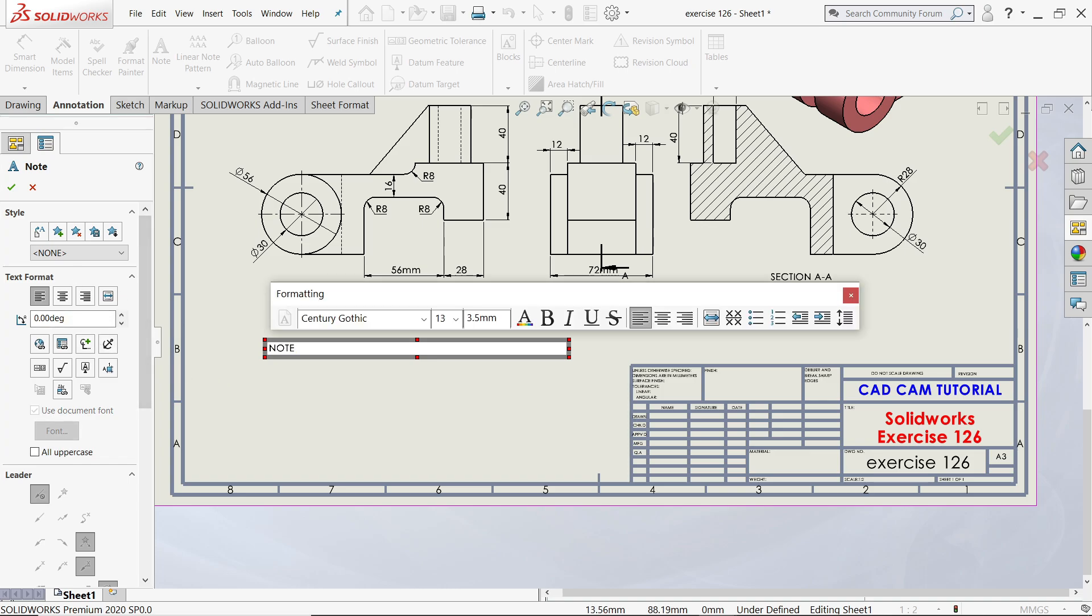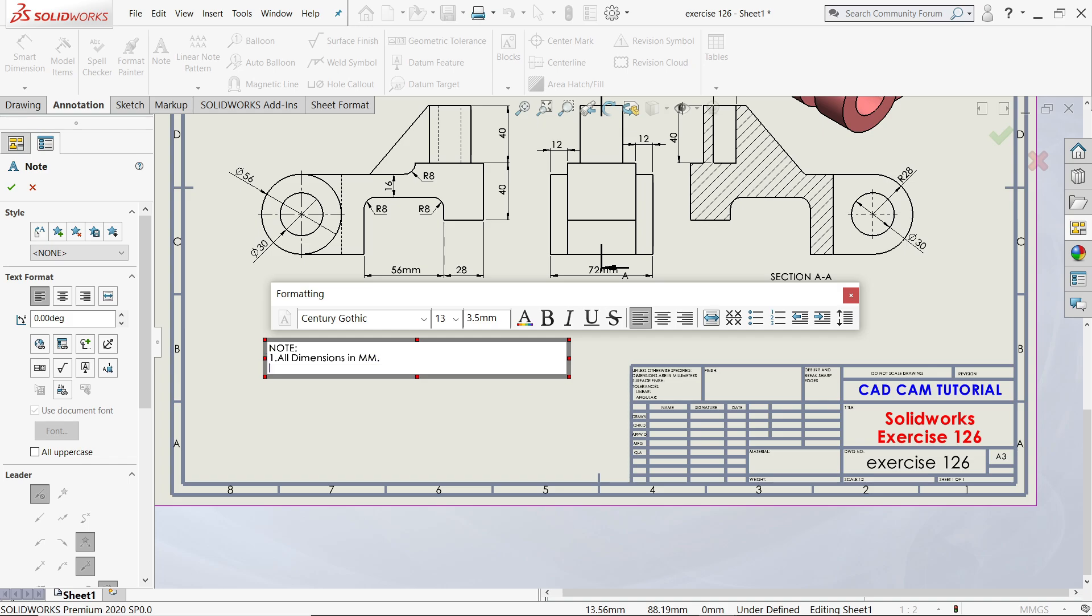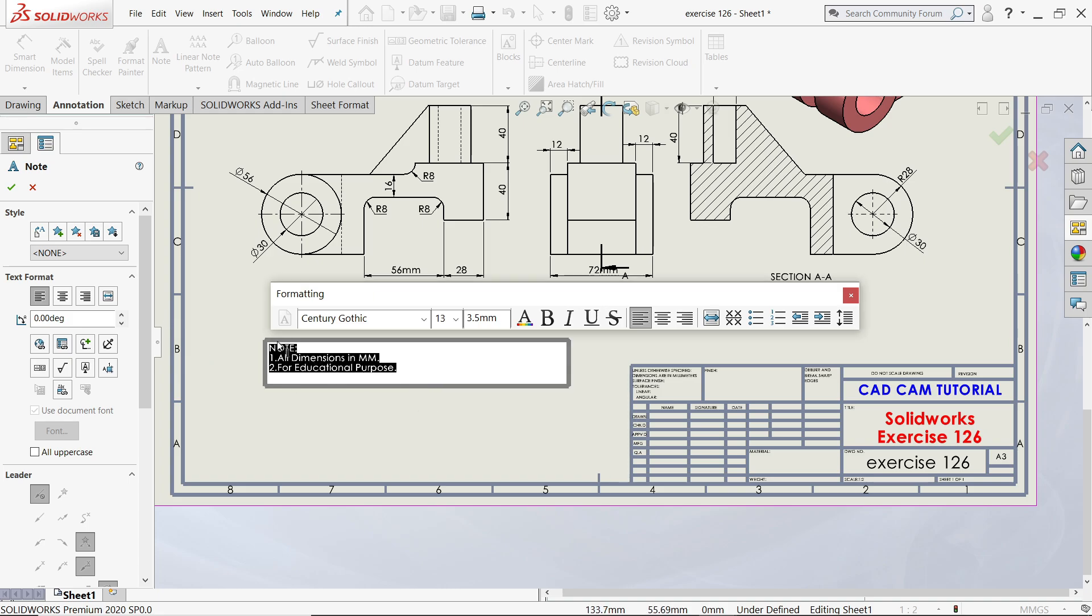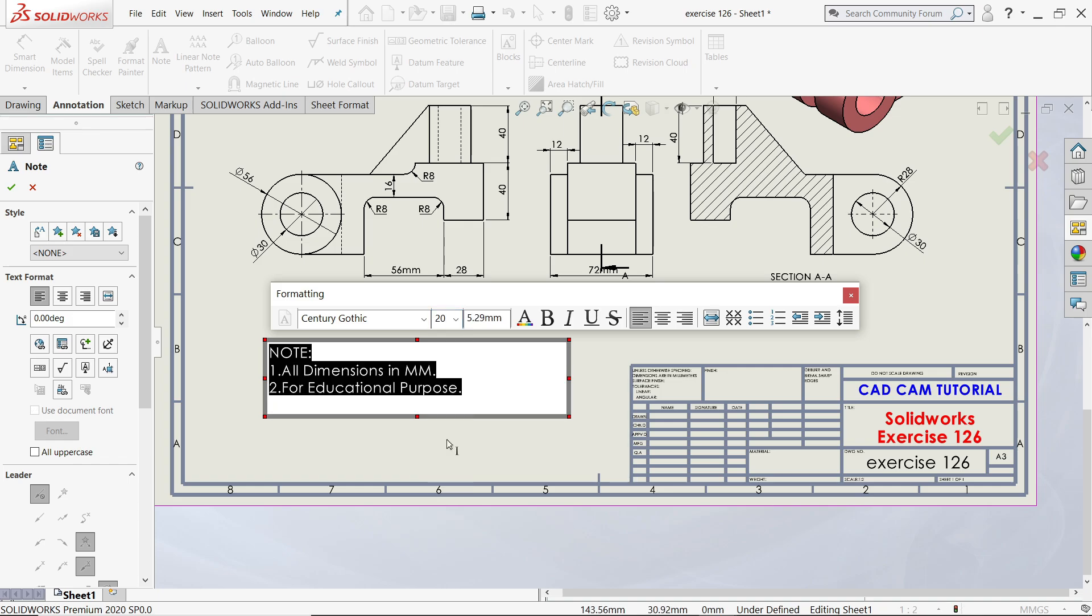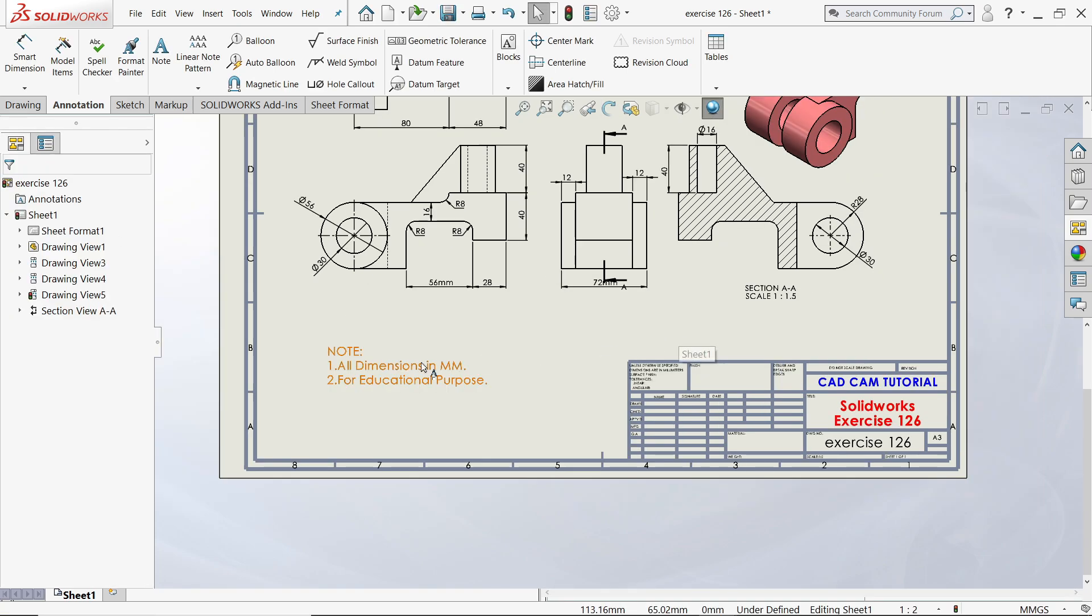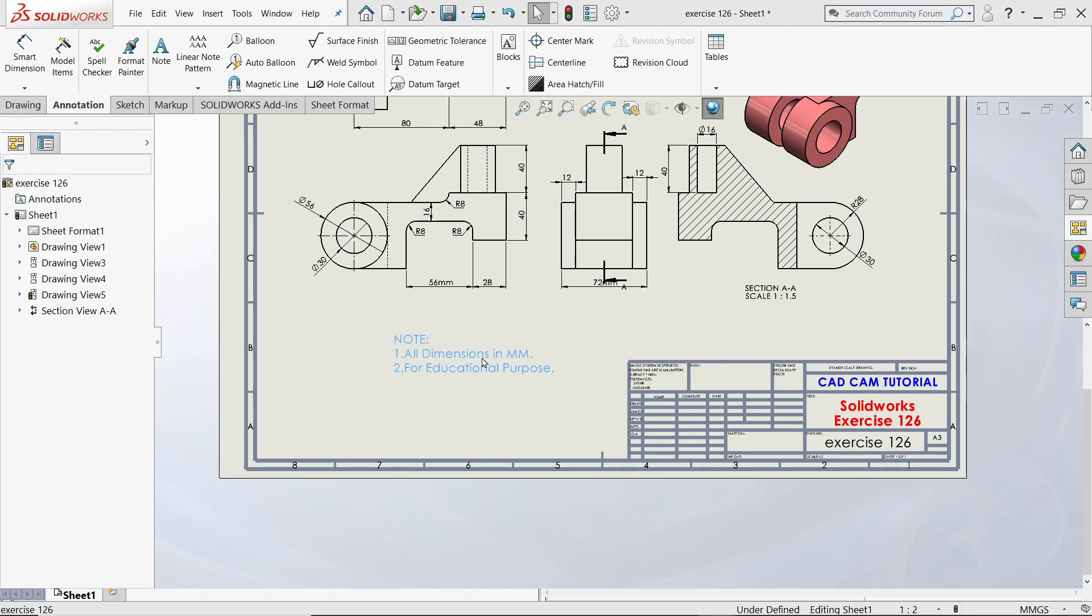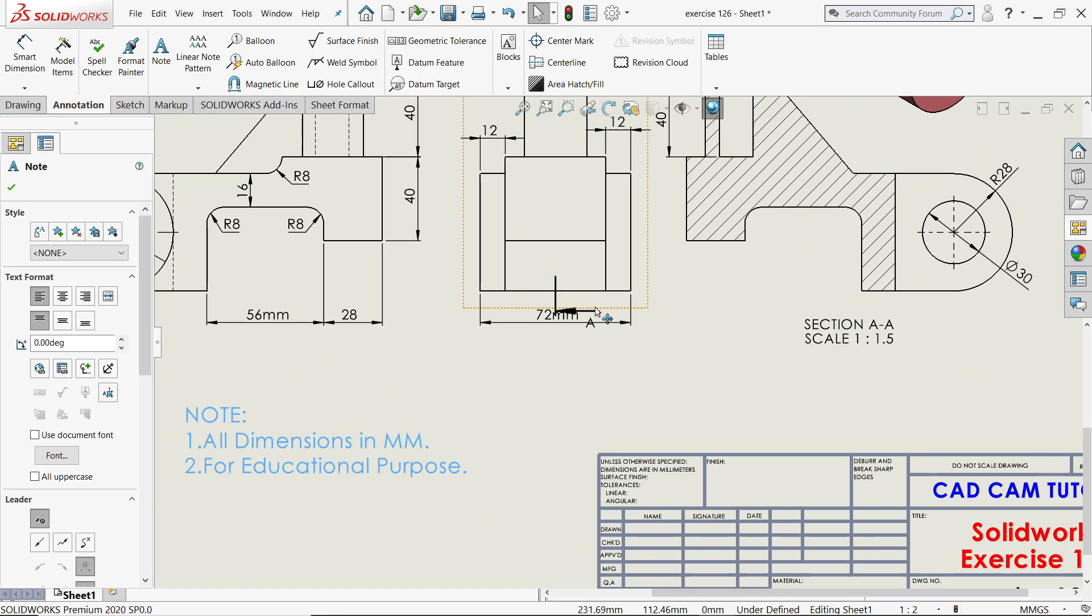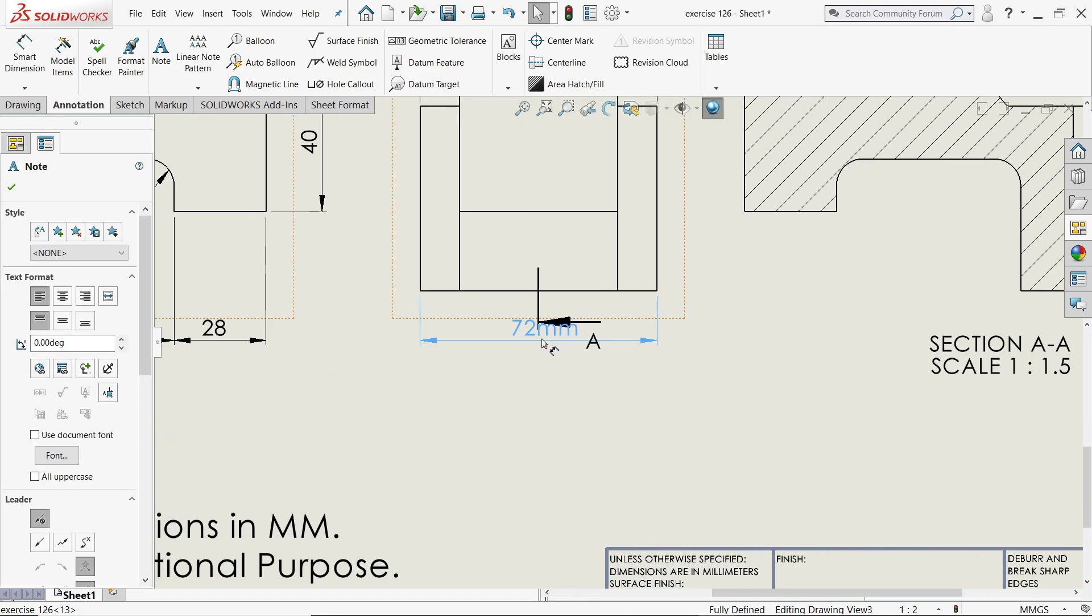Note, all dimensions in mm or millimeter, for educational purpose, enter. You can change font, let's say 20, or not, set, say okay. You can scale or put anywhere, somewhere, whatever, wherever you like.